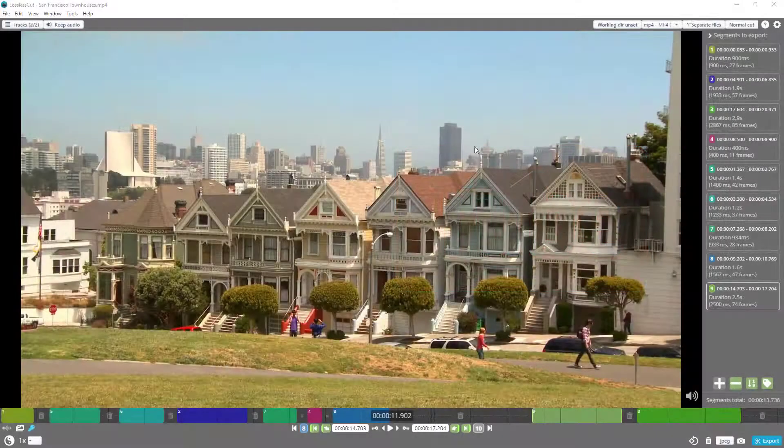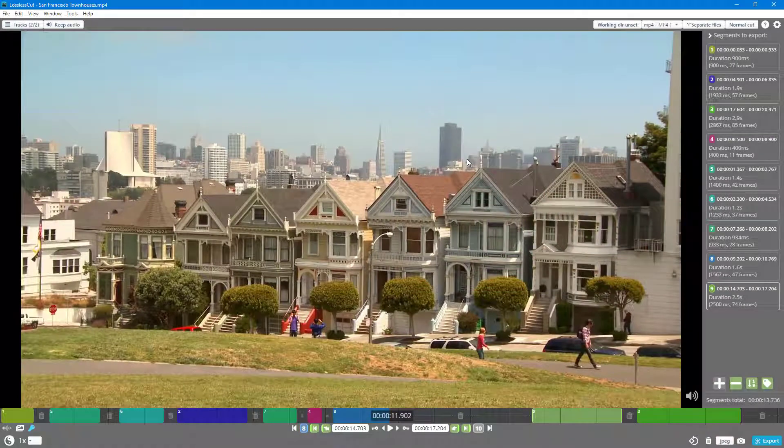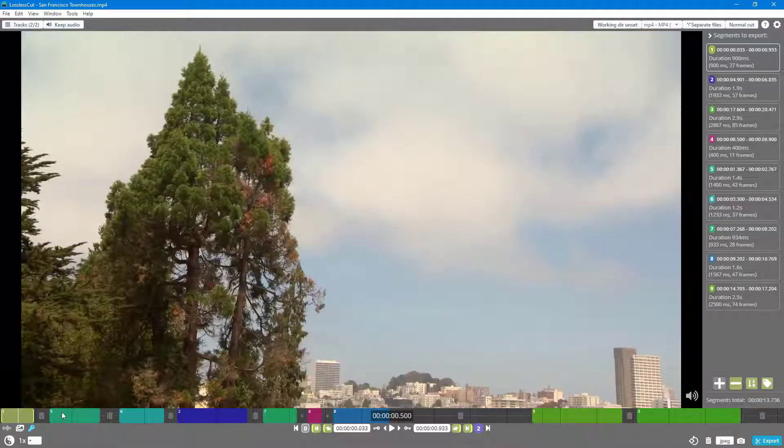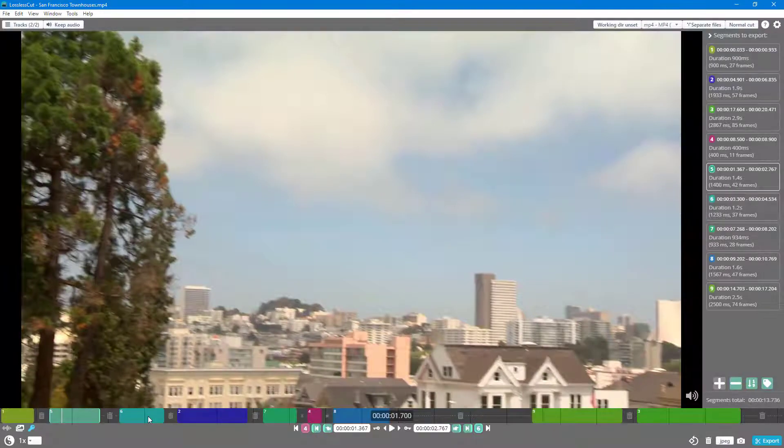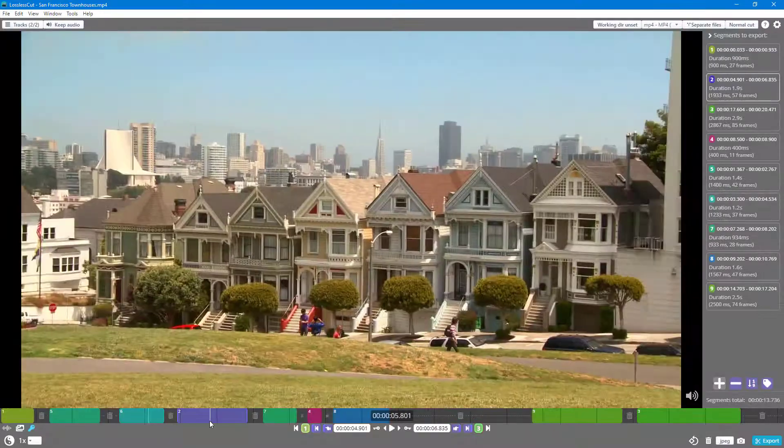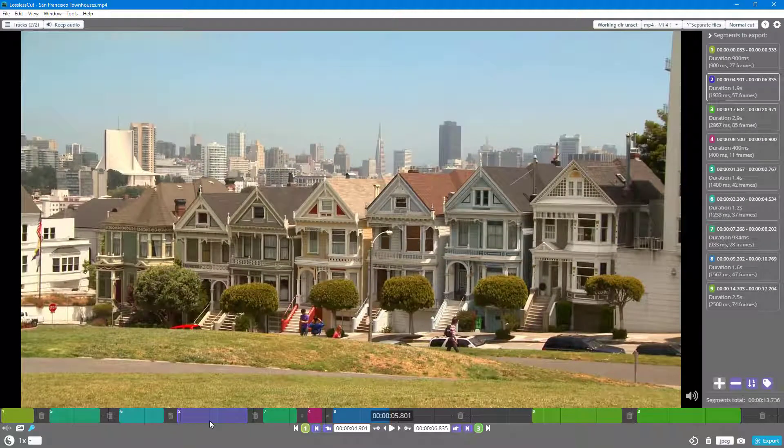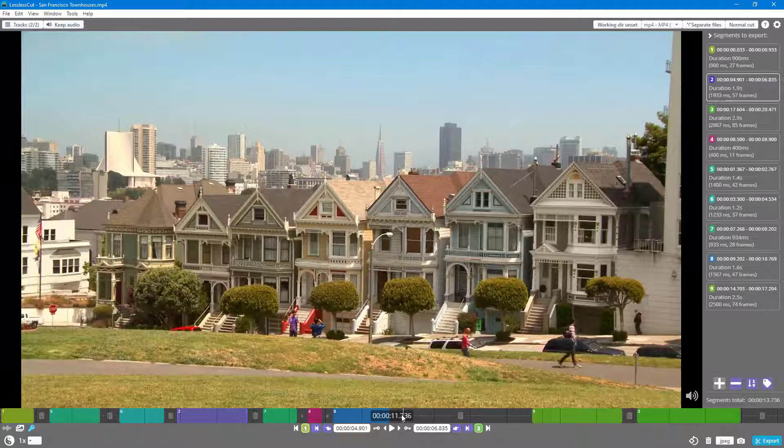Over here you can see that I already have a video imported in LosslessCut and the segments have been divided but they are not in proper order. You can see that this is one but this is five and then six and then two. That is because we selected it randomly.